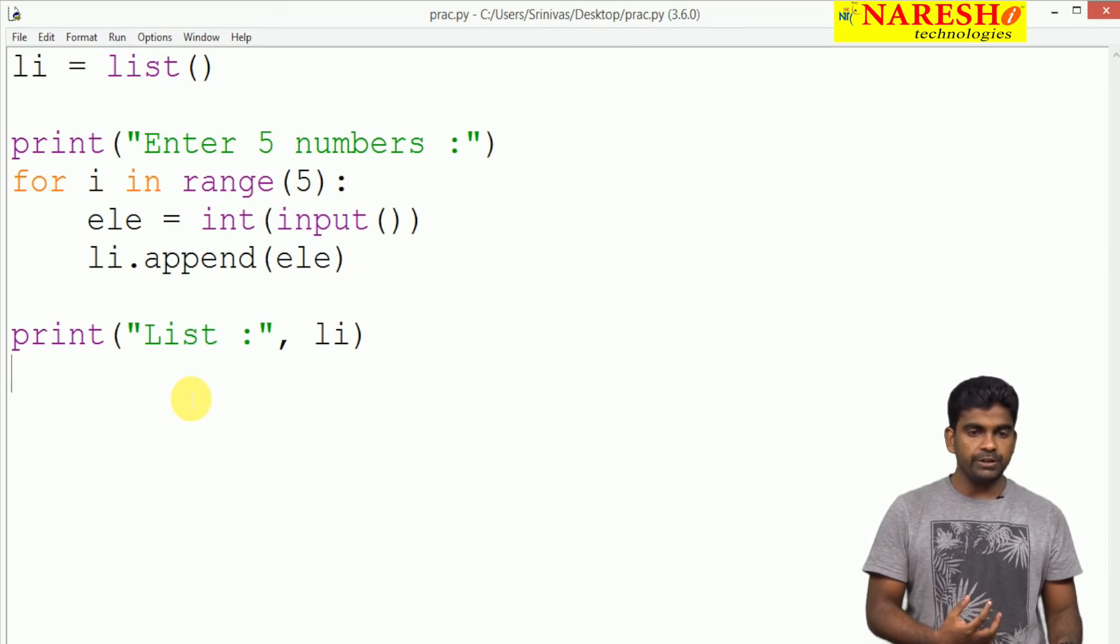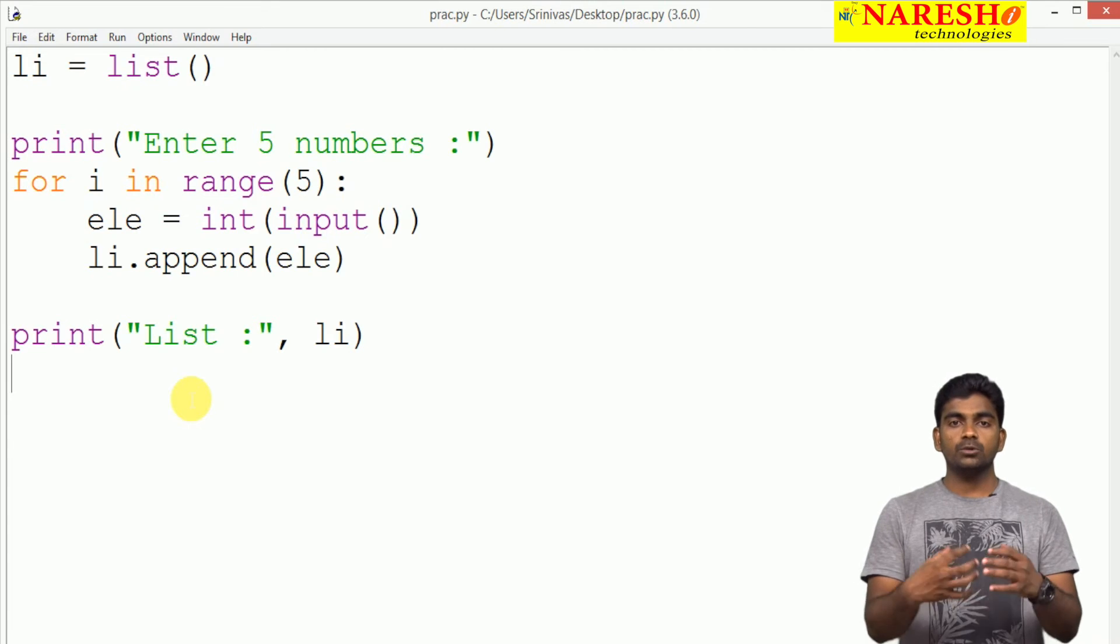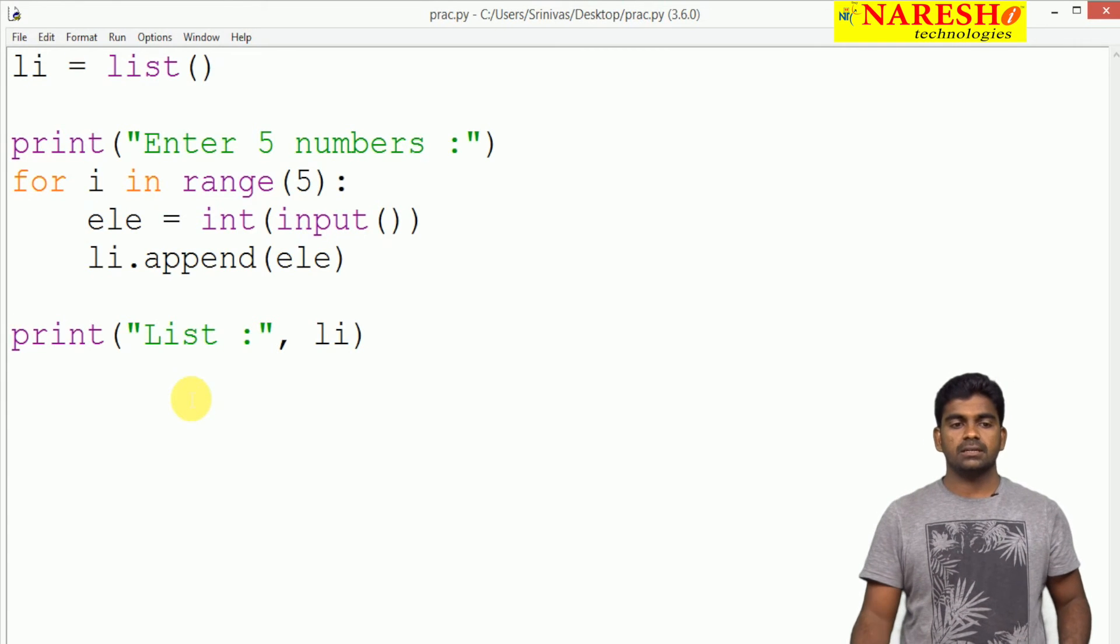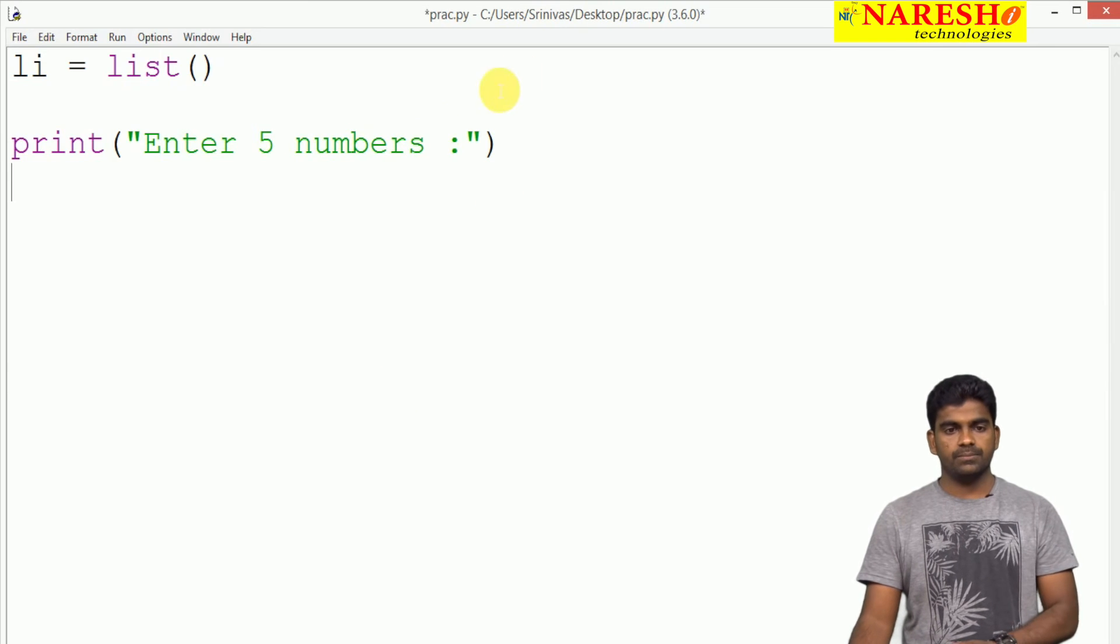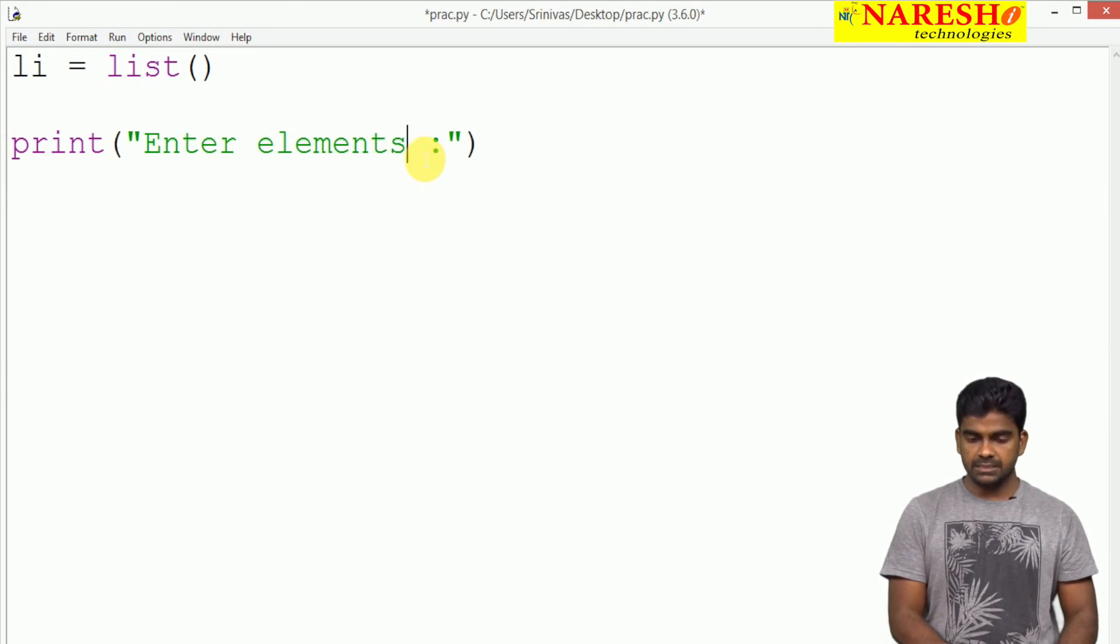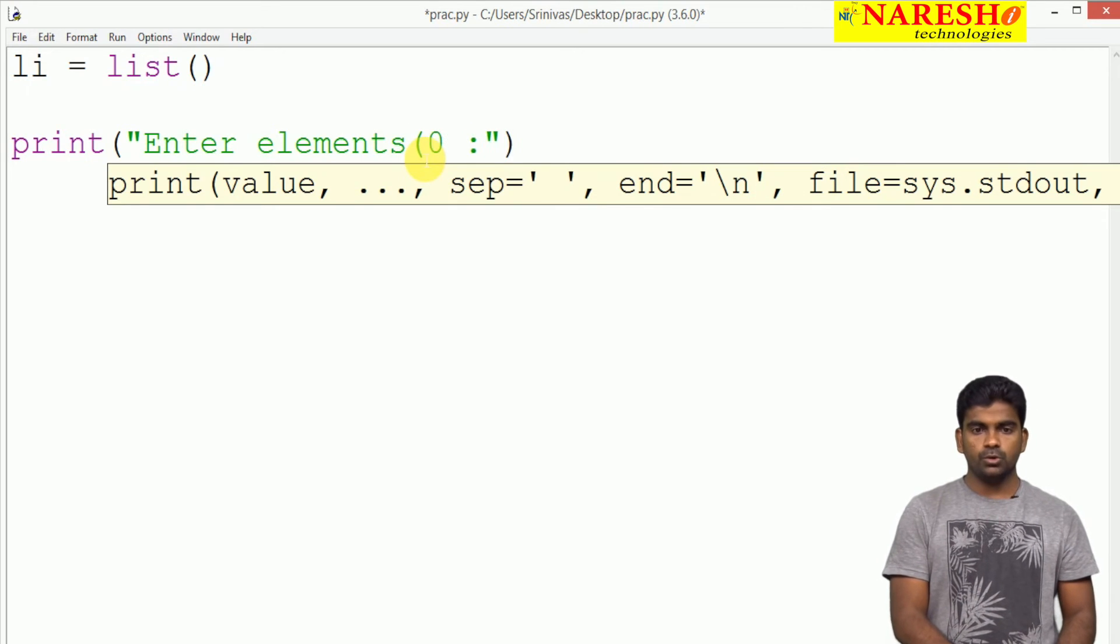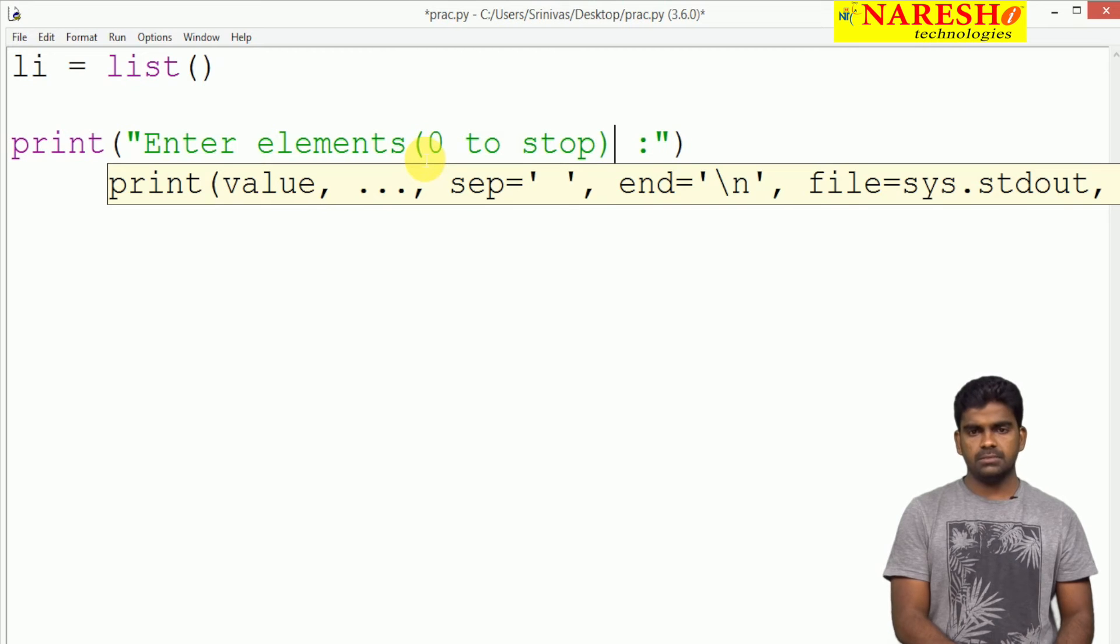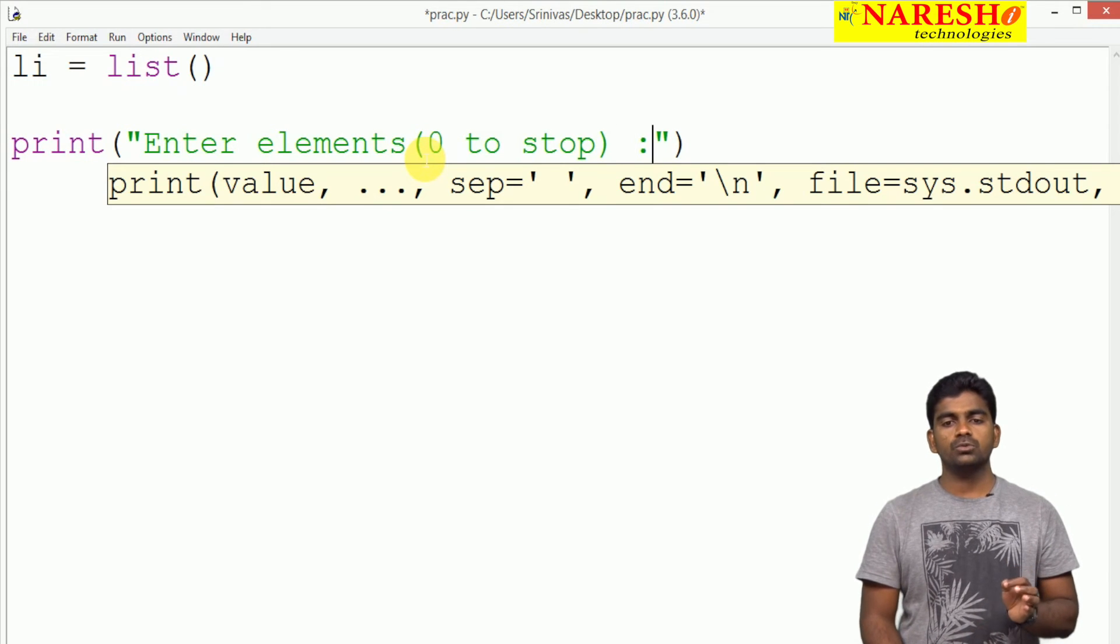Suppose when we do not know exactly how many elements we need to store. Then here we are just asking enter elements only, enter elements, 0 to stop. Based on that we are writing one condition. This is another way, 0 to stop.